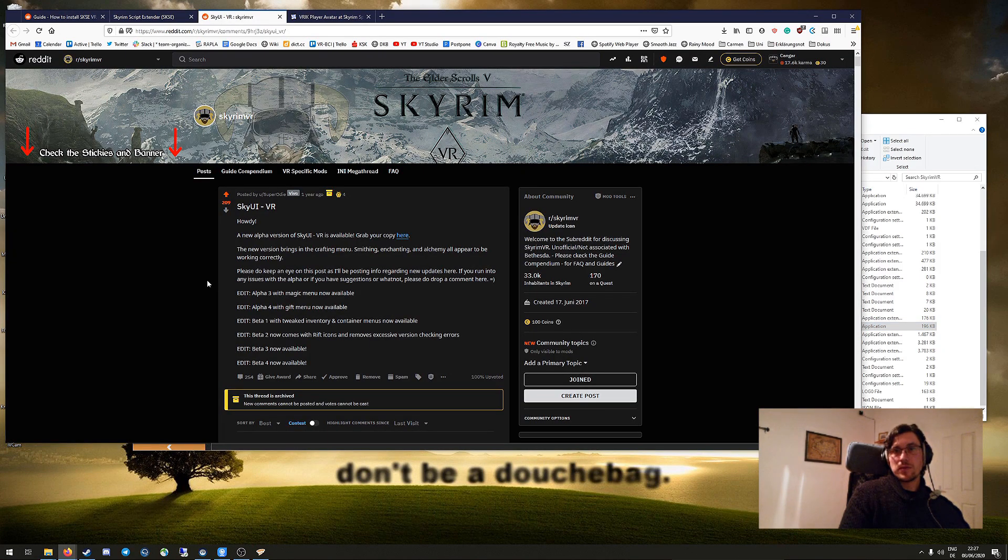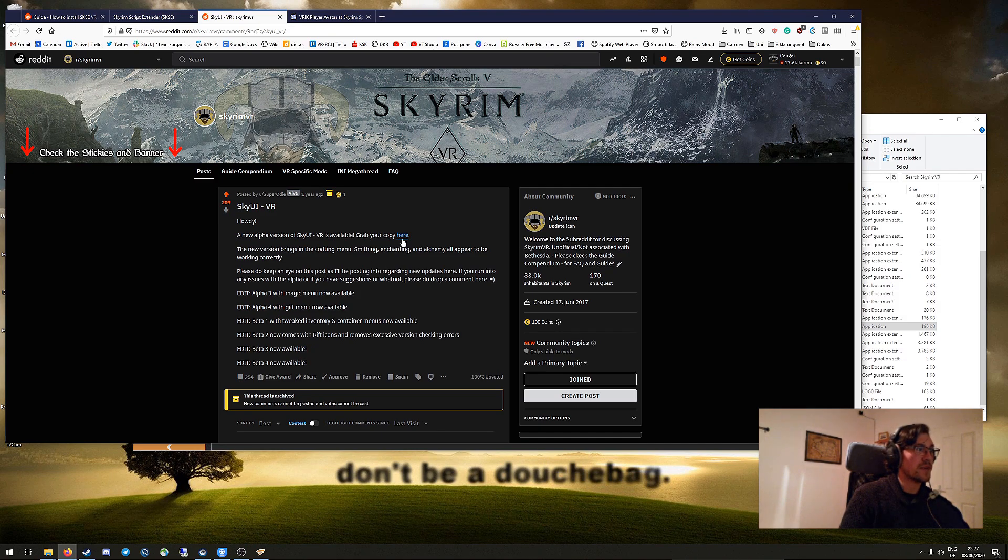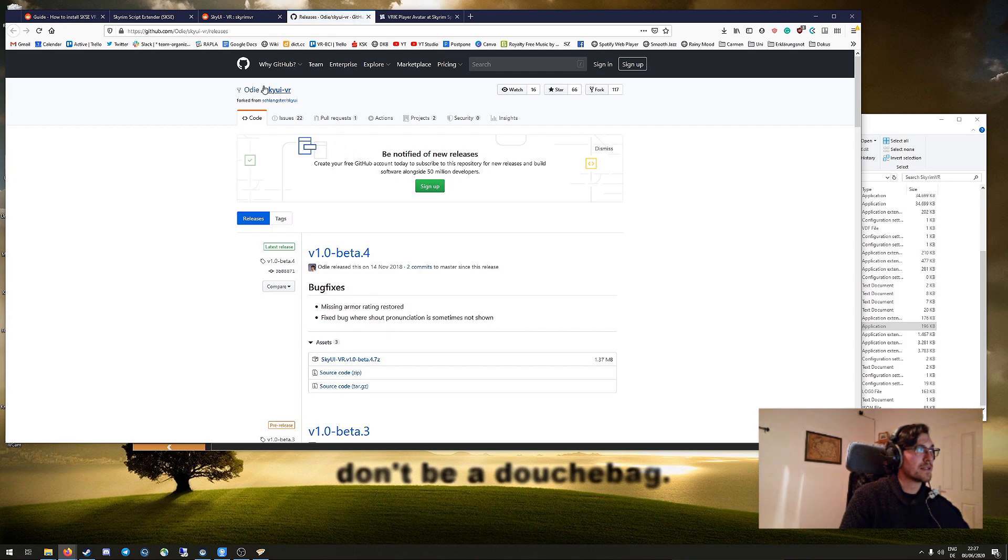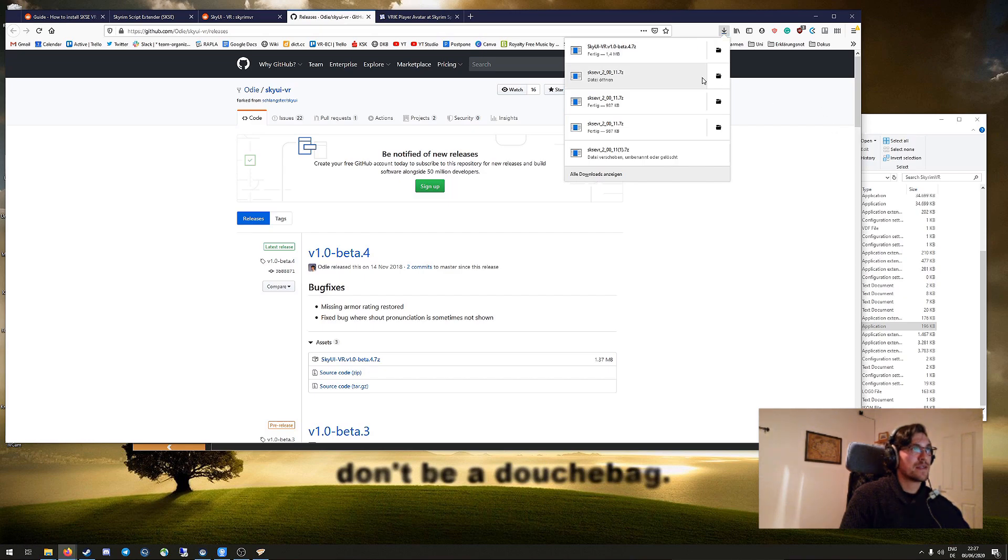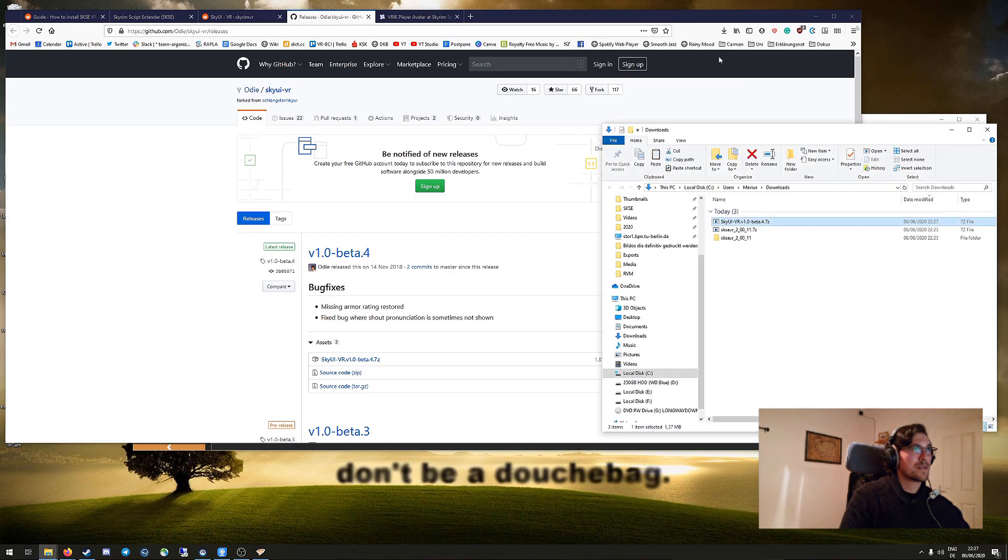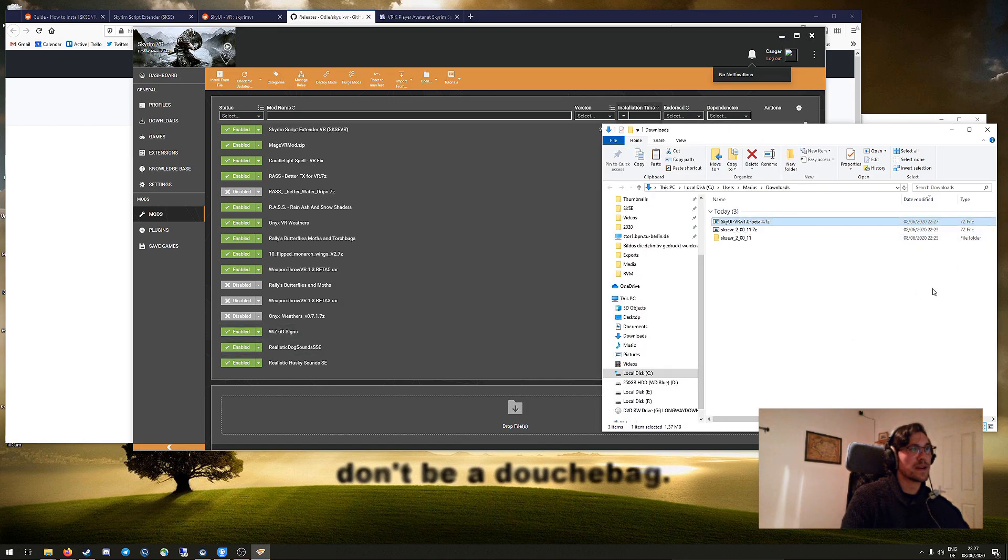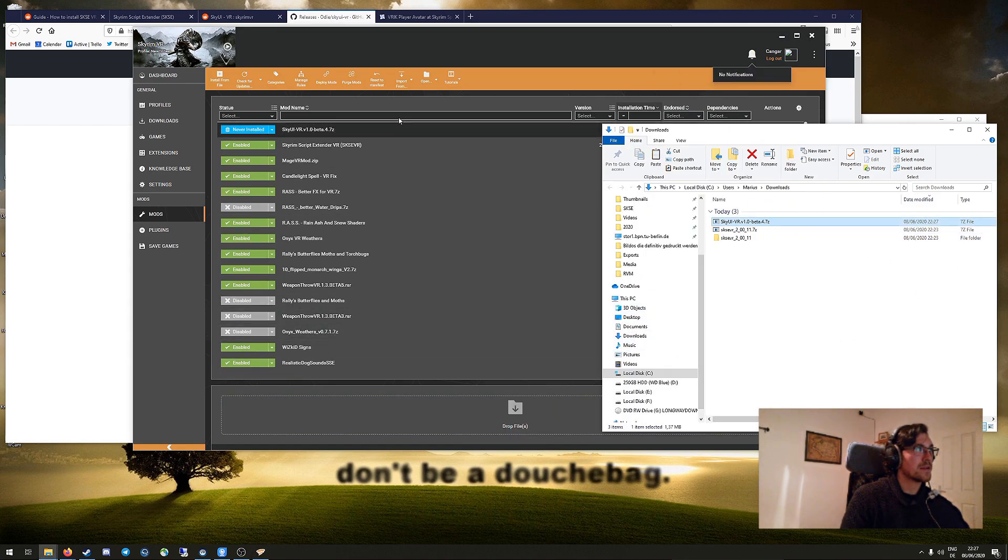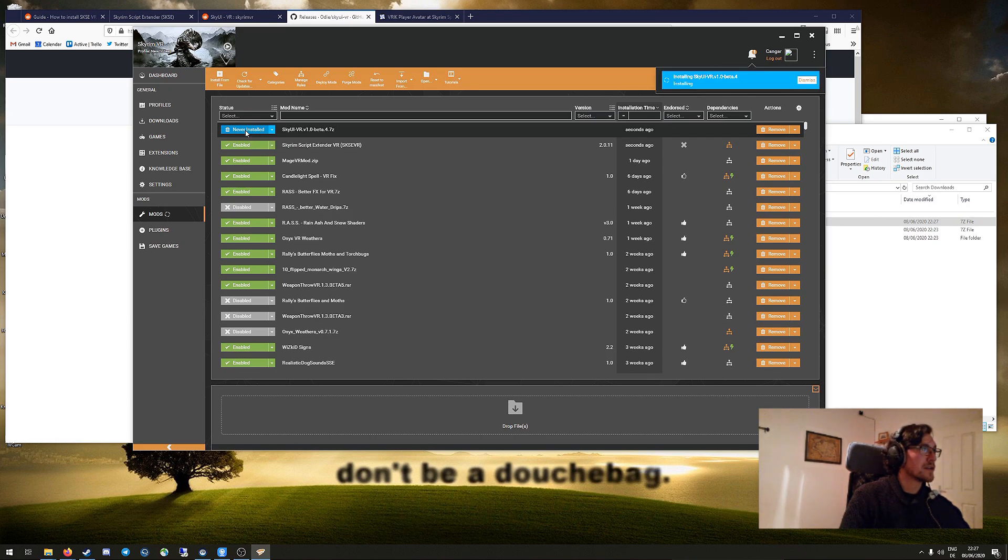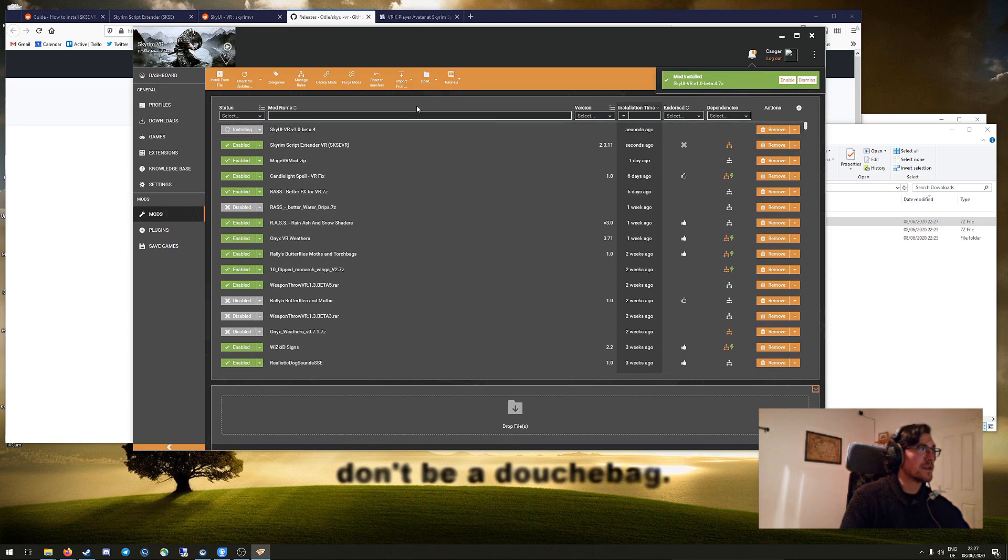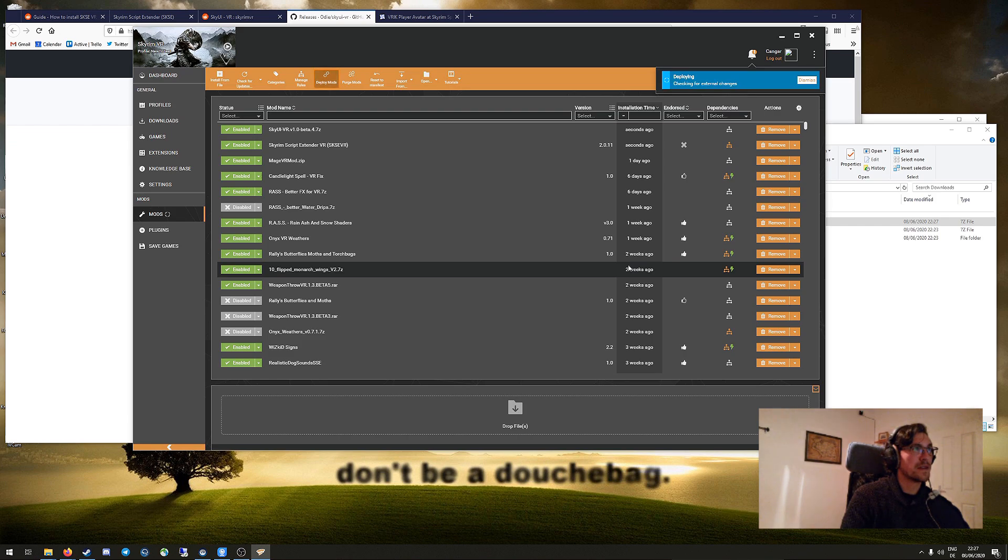So the next step is to install SkyUI VR, which is also very easy, especially with Vortex. Just check the Github here. Download the zip file there, it's also very fast. You're here in the downloads folder. Open Vortex and drag and drop it here. You really cannot make that wrong. Just install it, enable it, deploy it, and that's it.